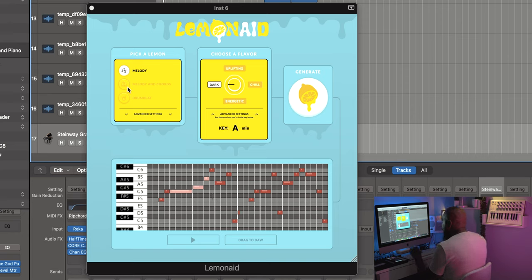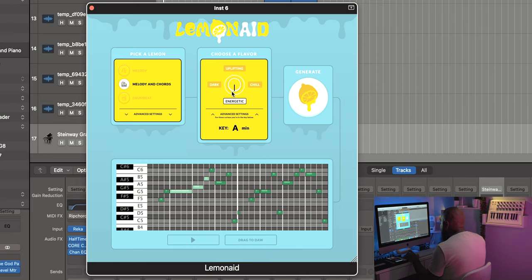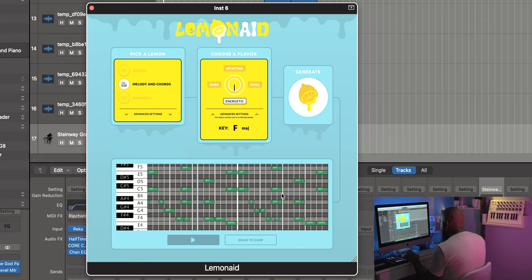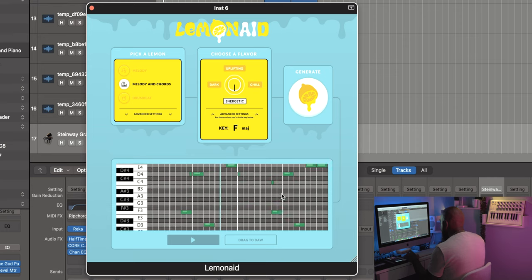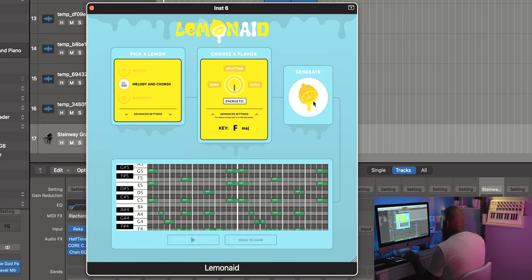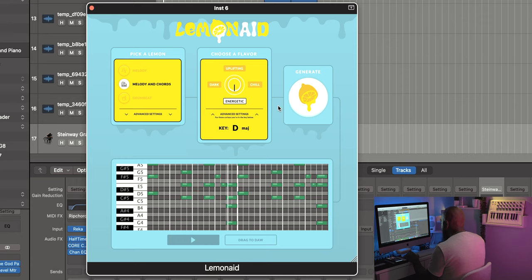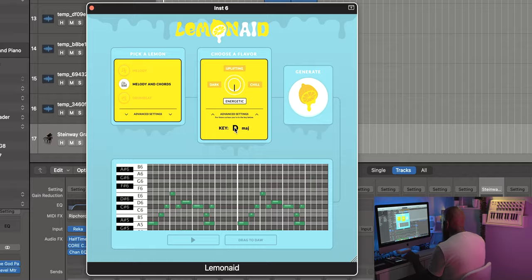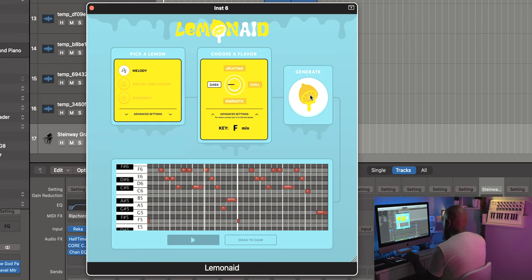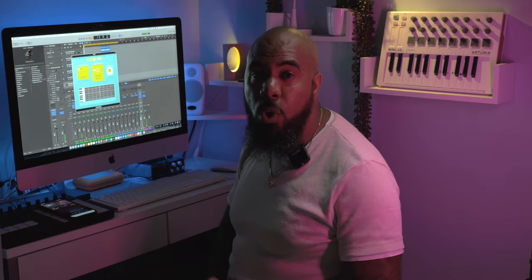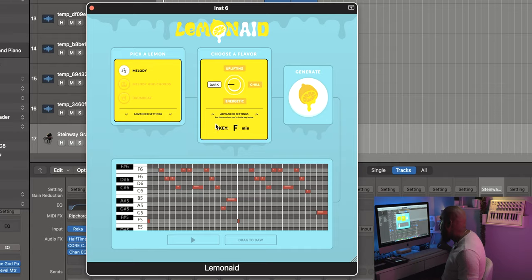Or you can select something else — we can go over to Melody and Chords, click Energetic, and generate something for that. If you don't like it you can hit Generate again. You can also go to just Melody, go over to Dark and create some dark melodies. That right there is already a dope counter melody to something you create. And like I said, whatever melody or chord it spits out, it will give you the key it's in right here so you can build on top of it and know what key you're operating in.